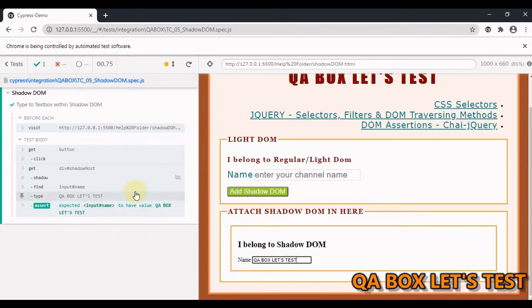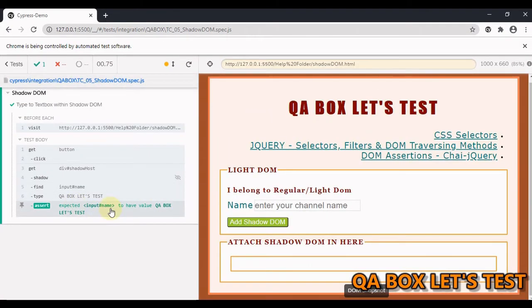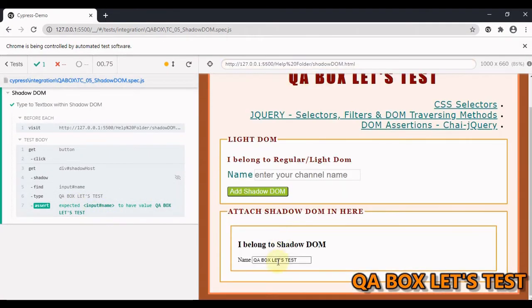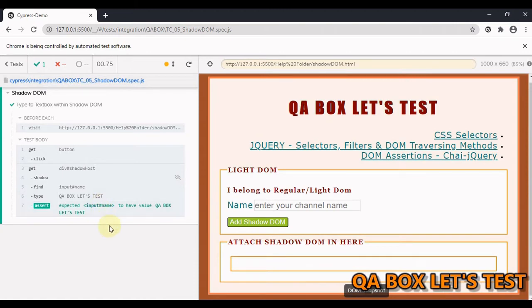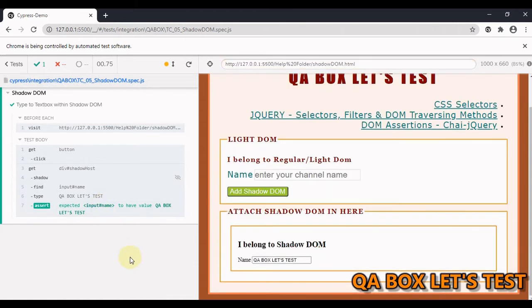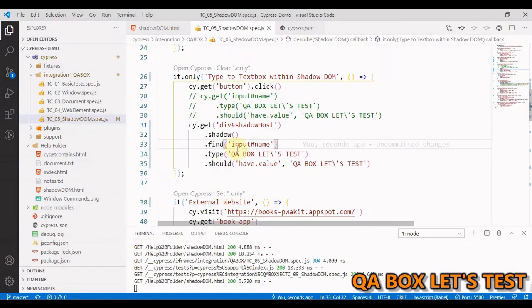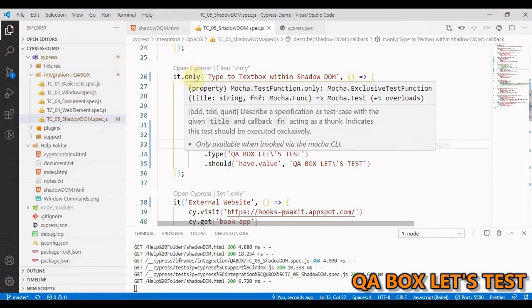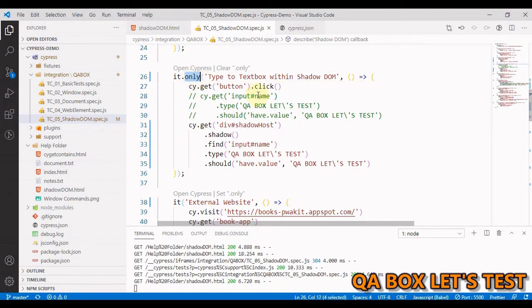Now if I run this - you can see the value is being entered and the assertion is passing. That's one way of doing it using cy.get with .shadow() and .find().